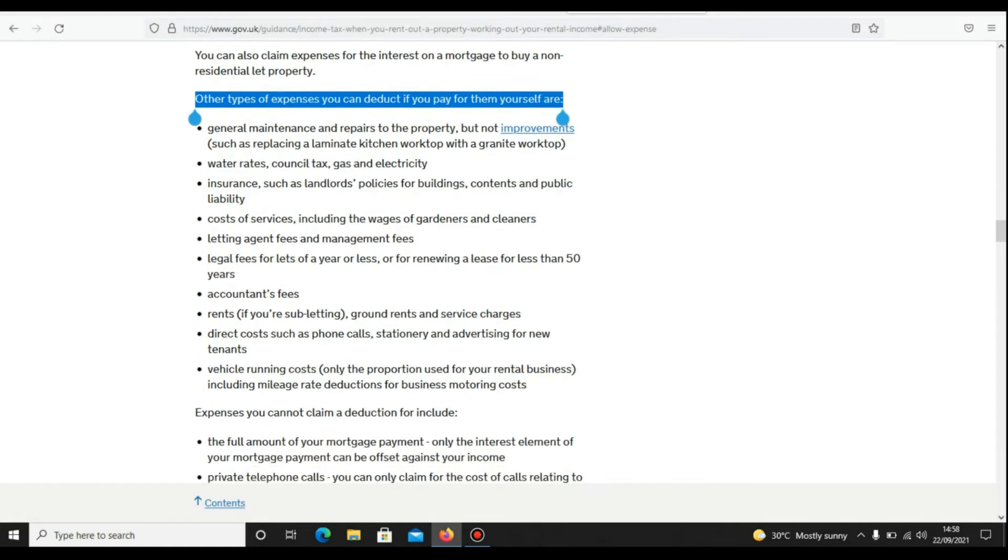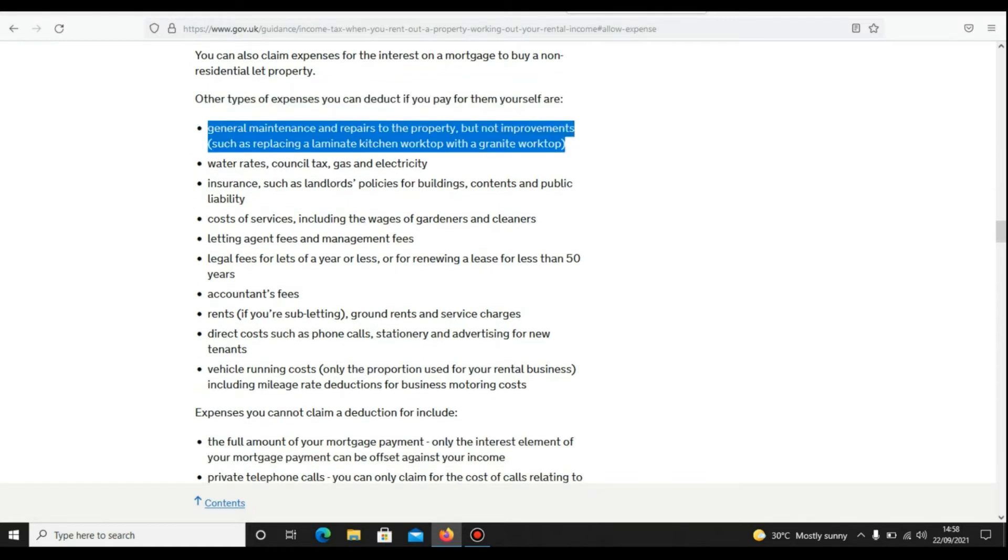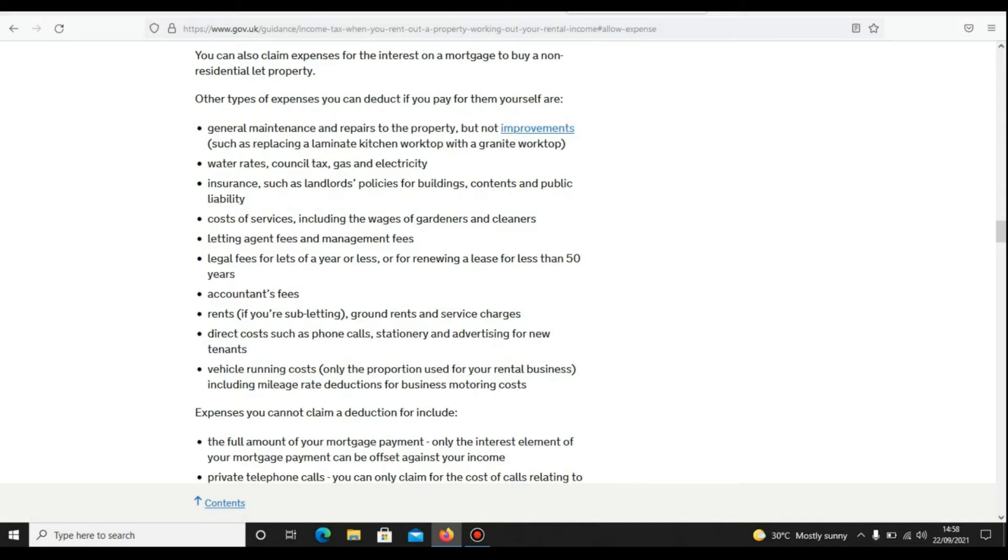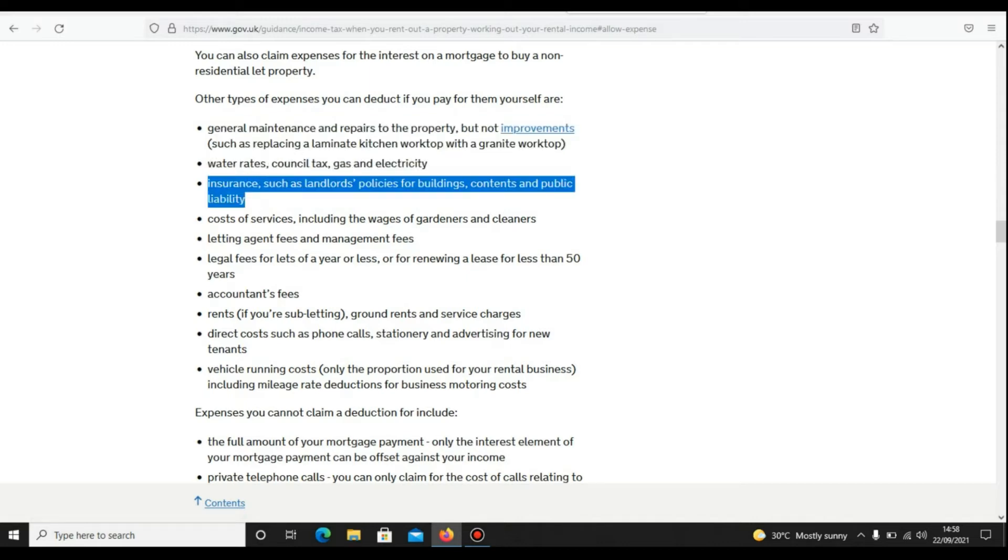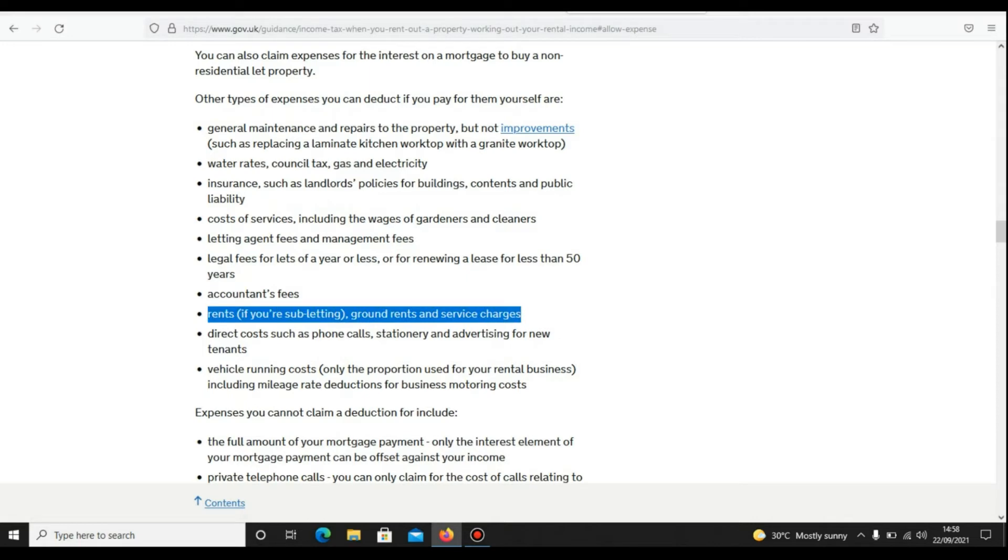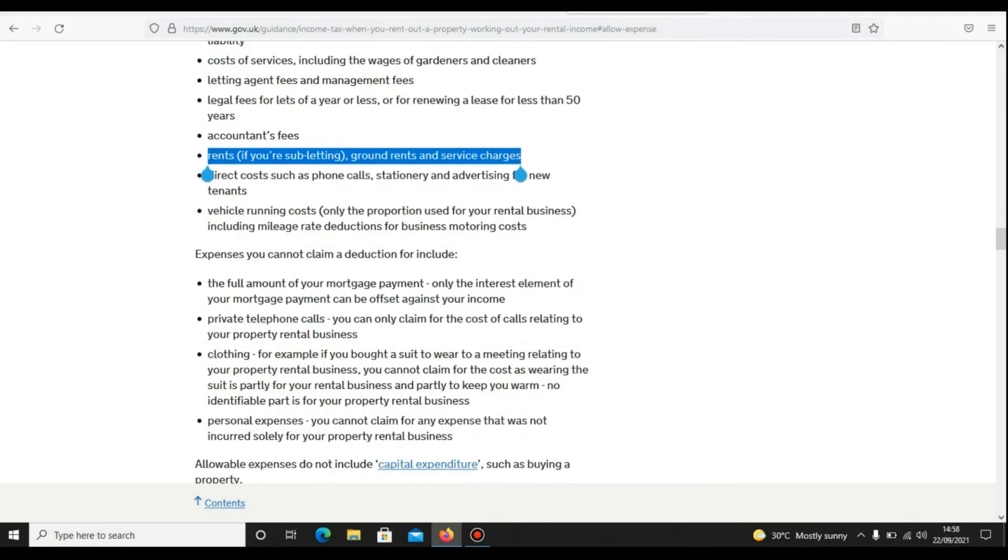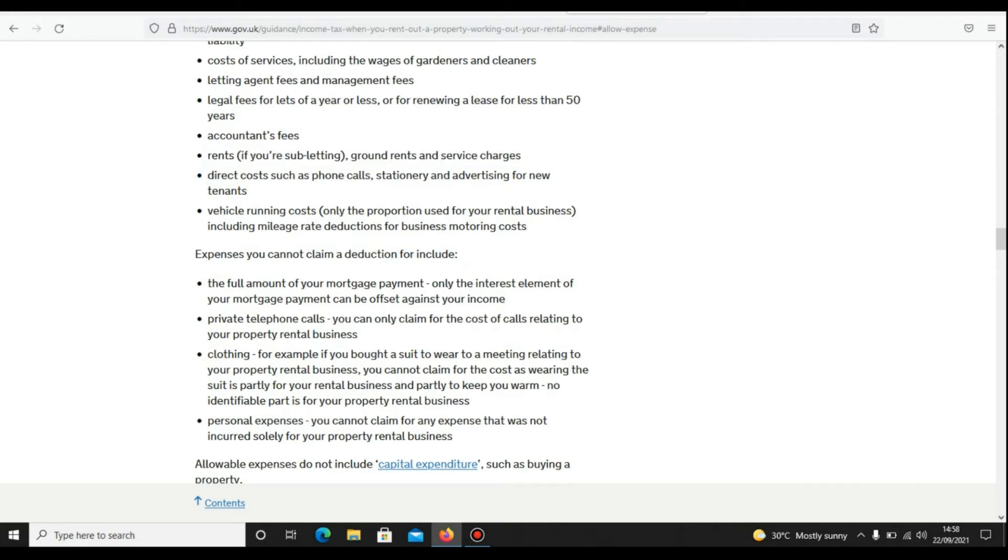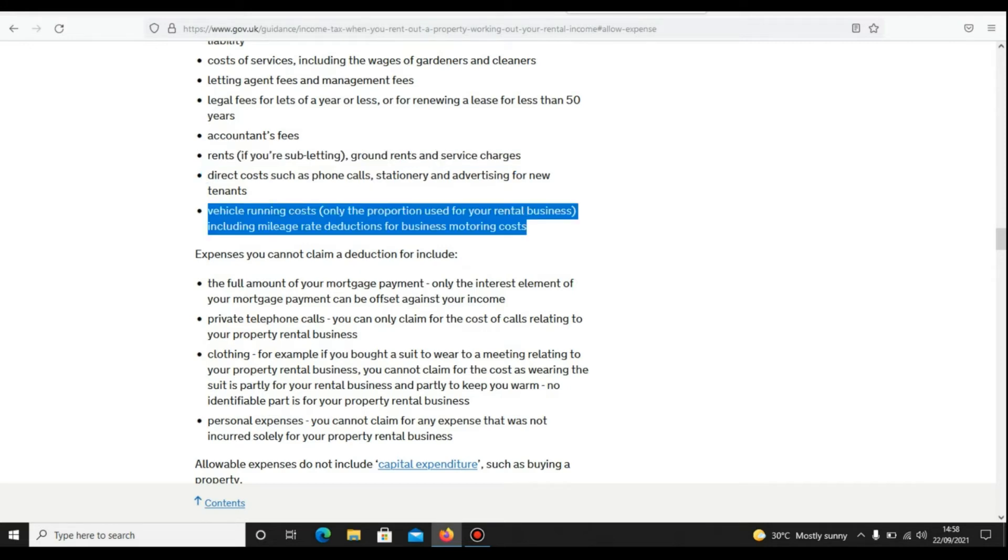Other types of expenses which you can deduct: general maintenance and repairs to the property, but not improvements such as replacing a laminate kitchen worktop with granite; water rates, council tax, gas and electricity; insurance such as landlord policies for building, contents and public liability; costs of services, letting agent fees and management; legal fees for letting; accounting fees; if you are subletting, then rents and service charges; direct costs such as phone calls, stationery, and advertising. For running costs, only the proportion used for your rental business.